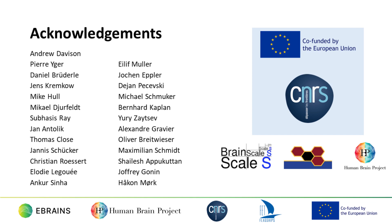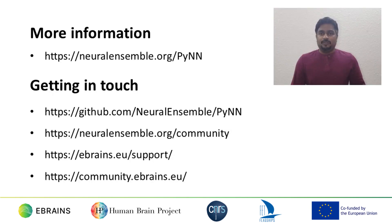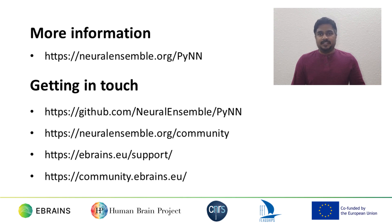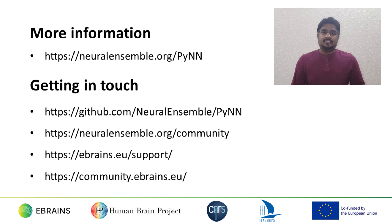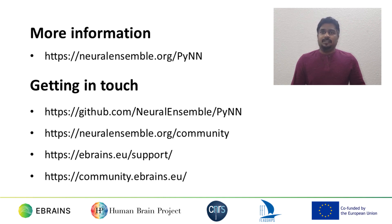PyNN has been developed by many different people with financial support from several organizations. I'd like to mention in particular the CNRS and the European Commission through the Facets, BrainScales, and Human Brain project grants. For more information, visit neuralensemble.org. If you have questions, you can contact us through the PyNN GitHub project, the Neural Ensemble forum, eBrains support, or the eBrains community.